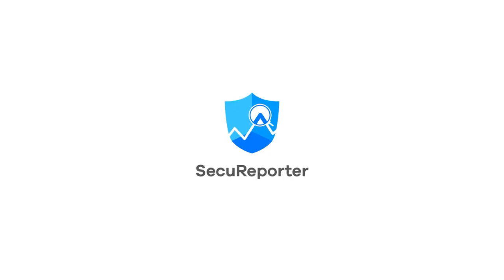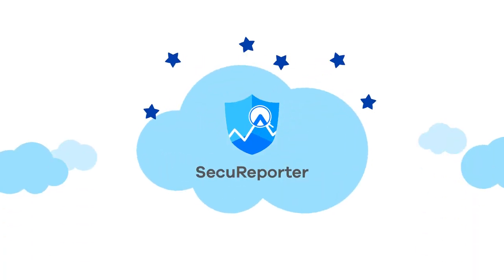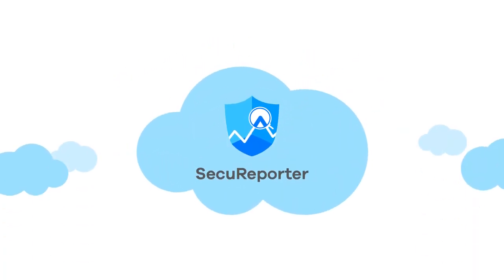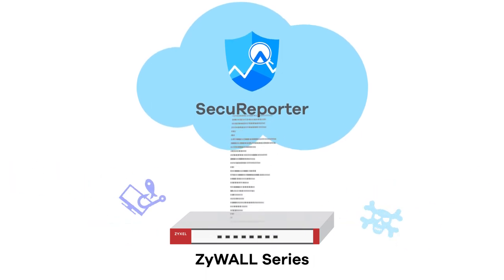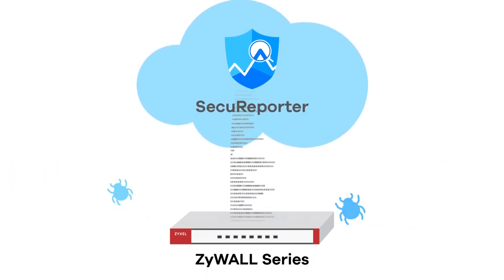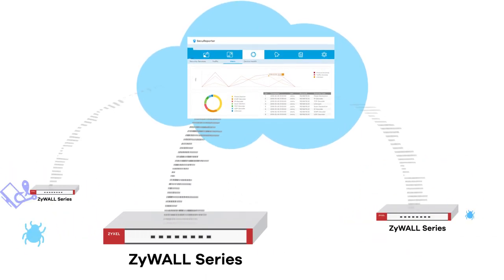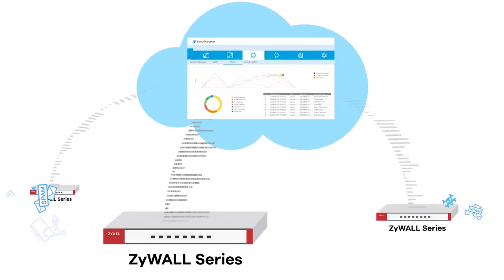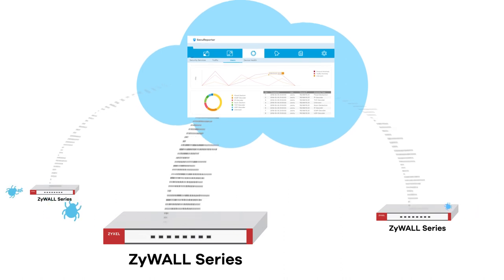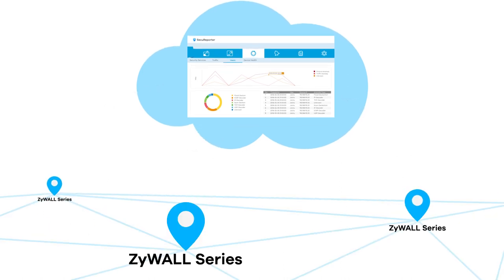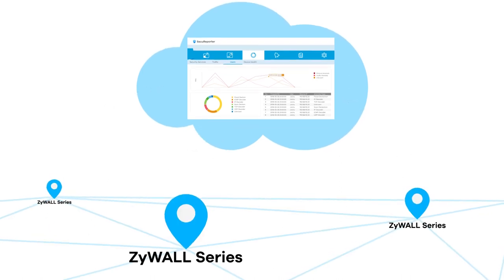SecureReporter is a cloud-based security analytic software solution that gathers data from Zyxel series, providing network administrators with centralized control of all activity and potential threats across managed networks.